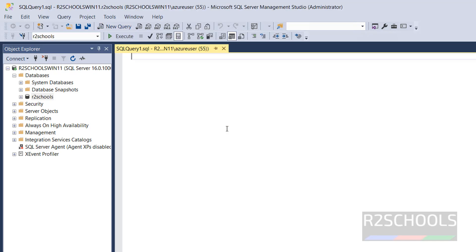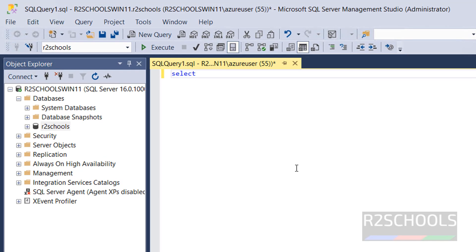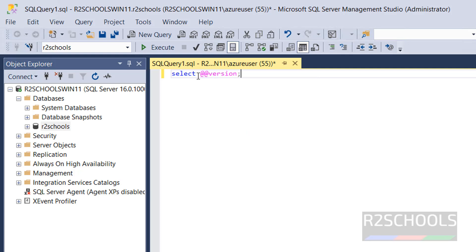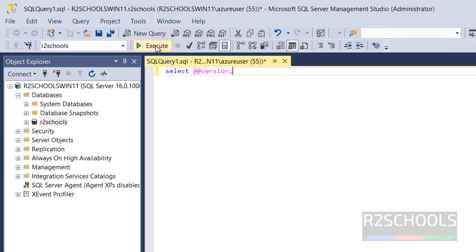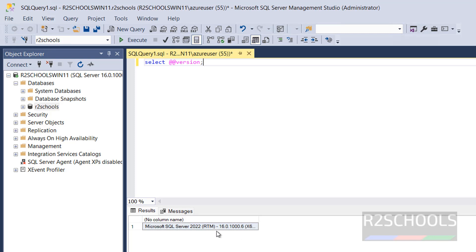Now verify the version of SQL Server. Type SELECT @@VERSION, put a semicolon at the end, and click the Execute button. We can see we have installed SQL Server 2022. This is one way of connecting to SQL Server 2022 on Windows 11.